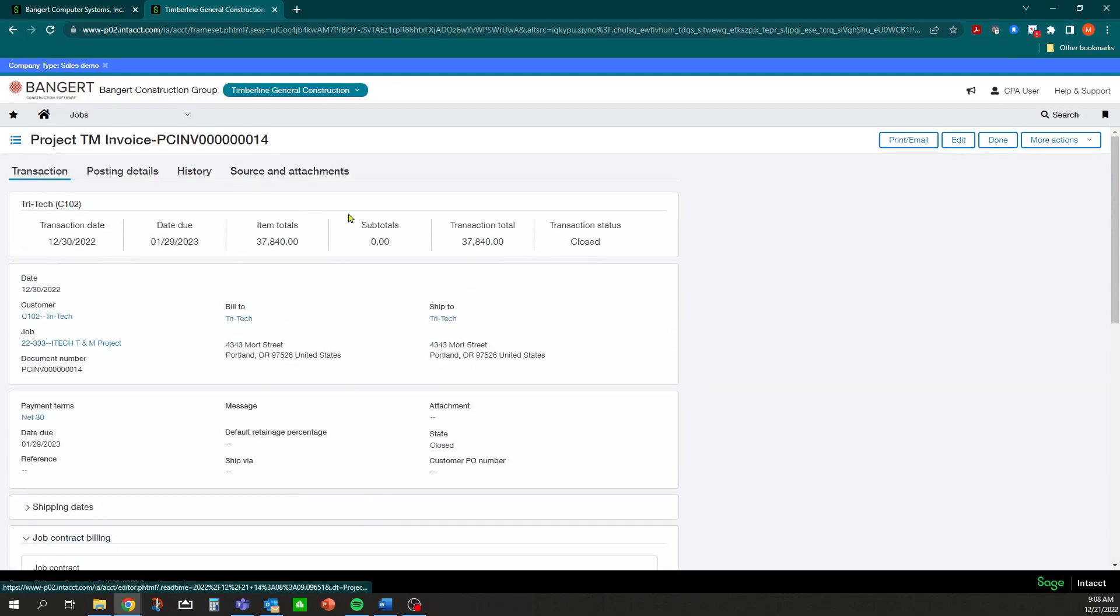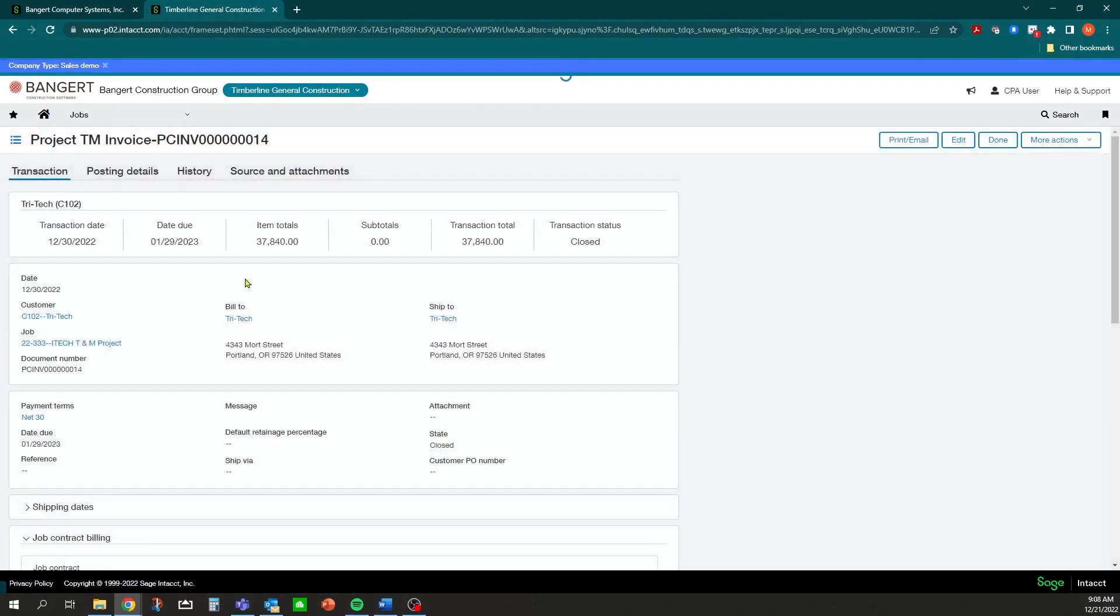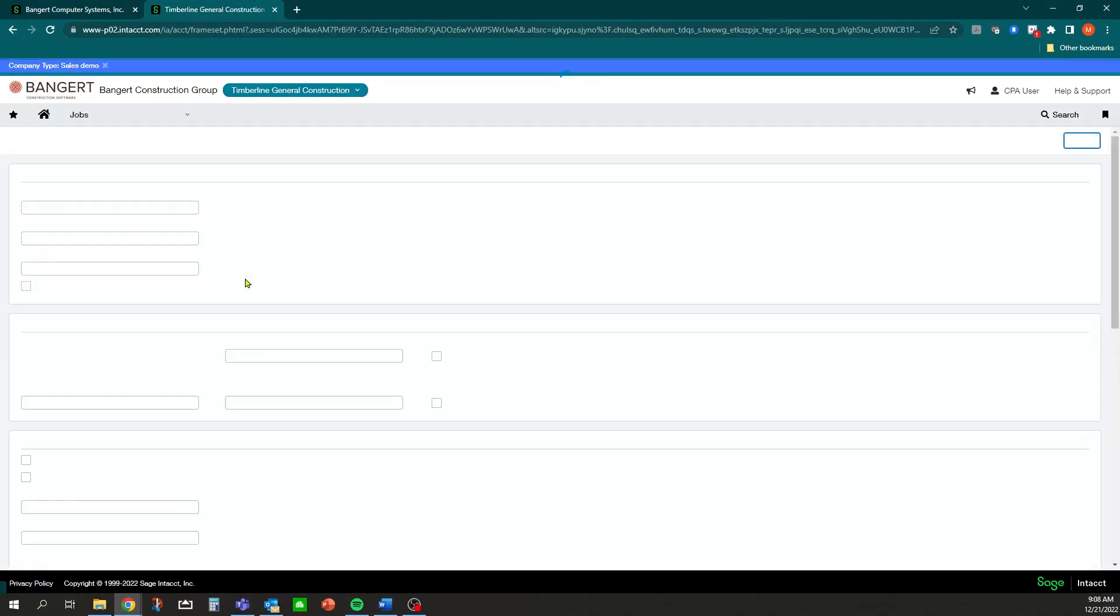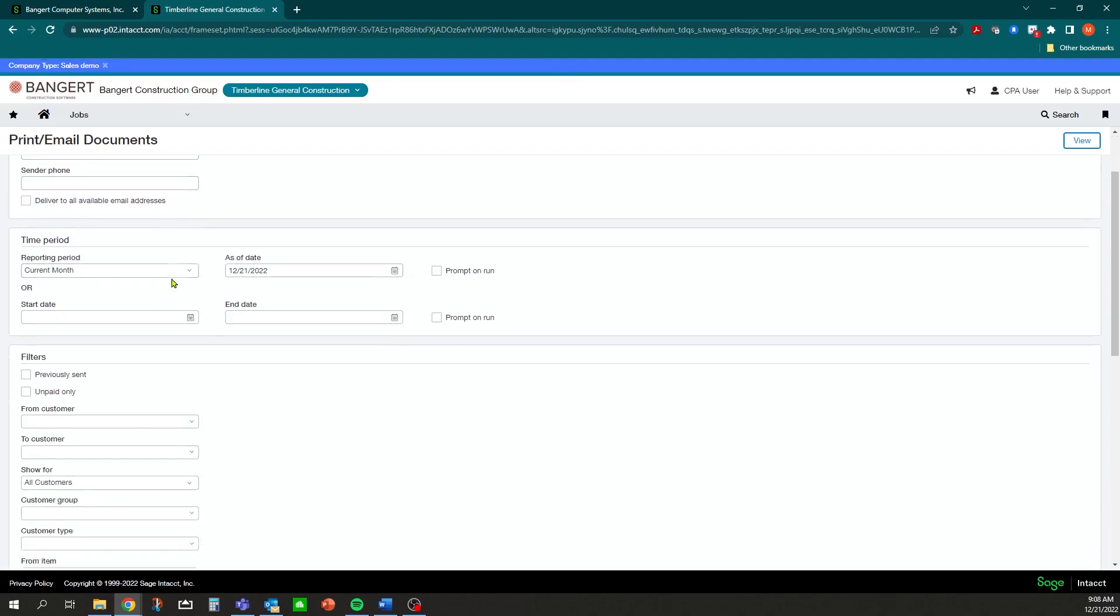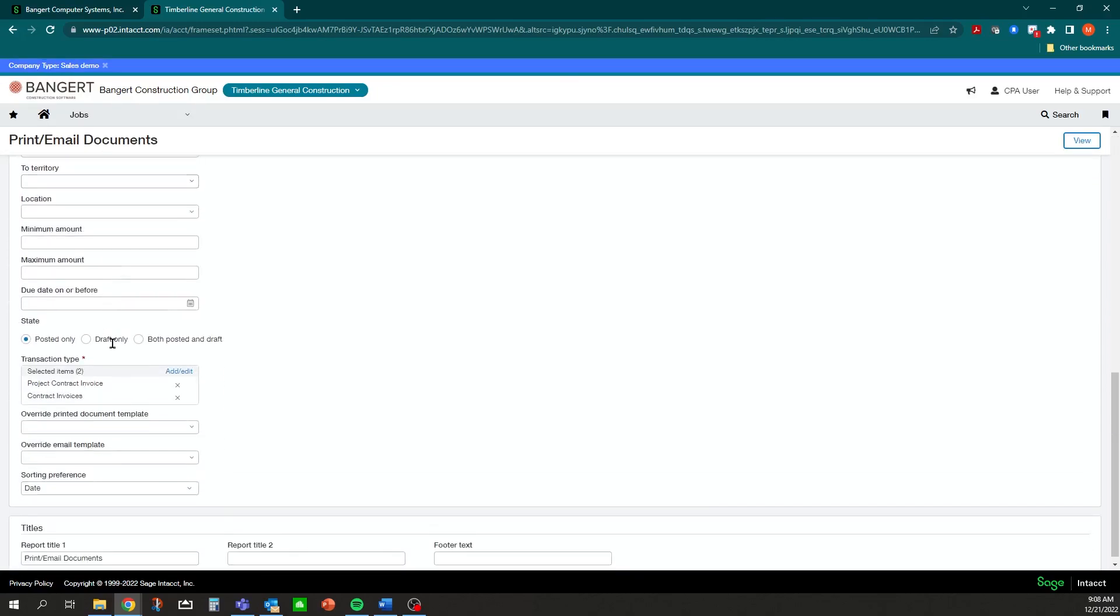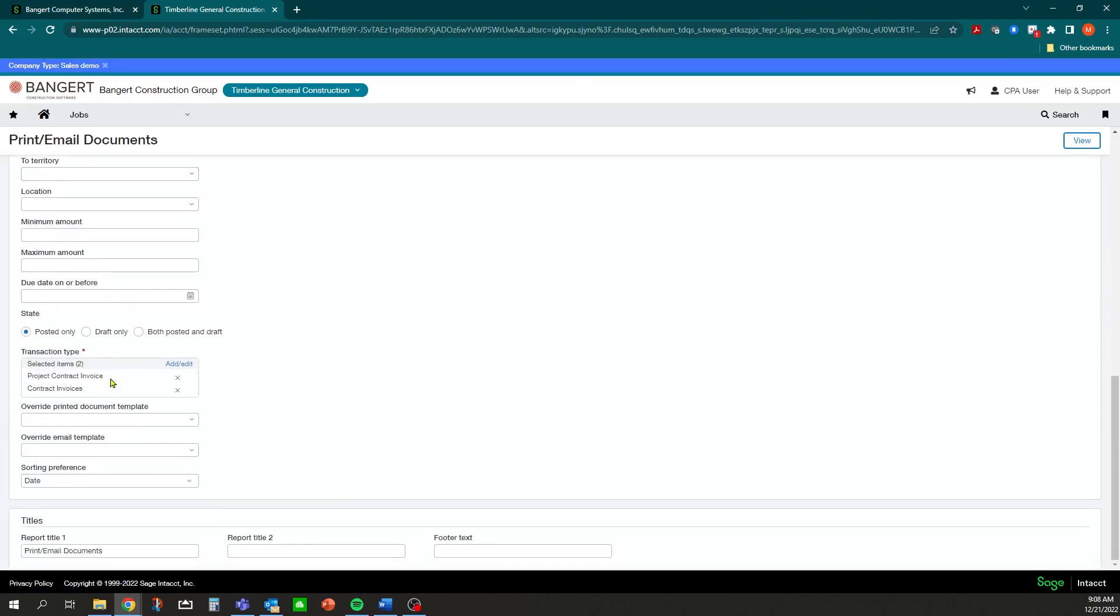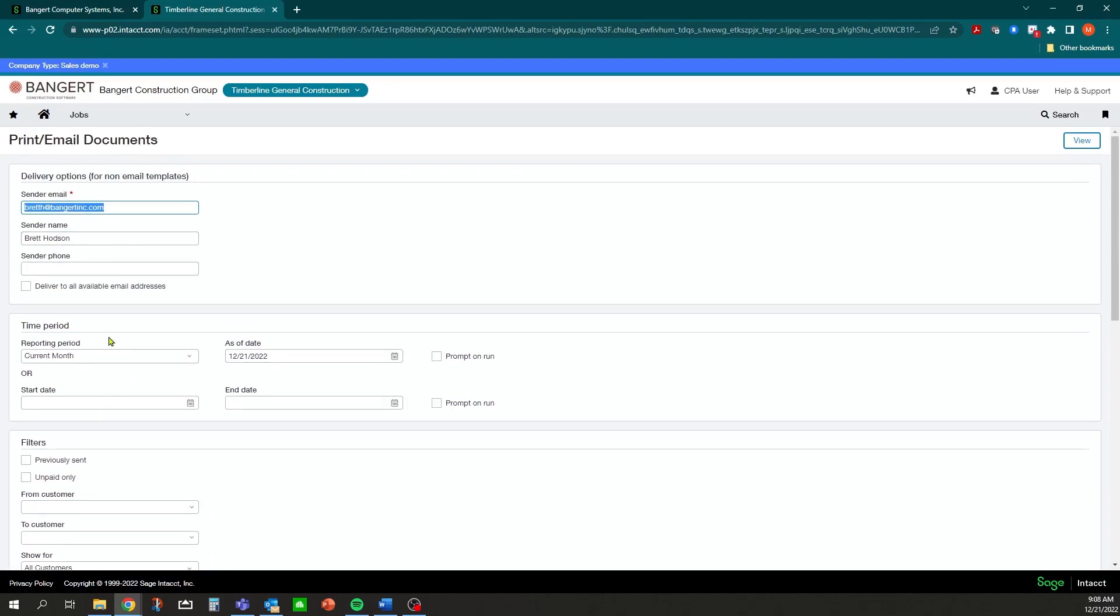It will give me a recap of what we did. You can get back in and view it, you can print and email the document out right from here - you can do it one at a time. You can also do a mass print or email from here if you generated multiple invoices and you want to generate them all at the same time.